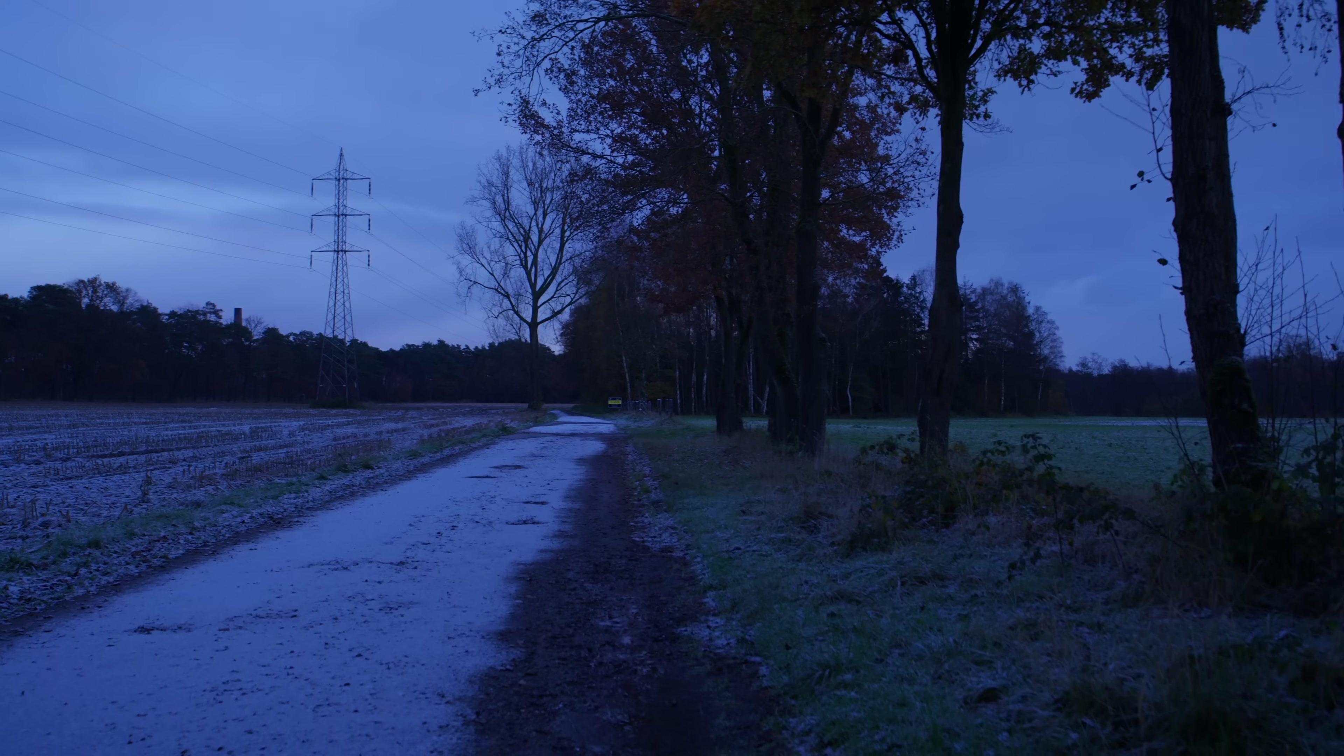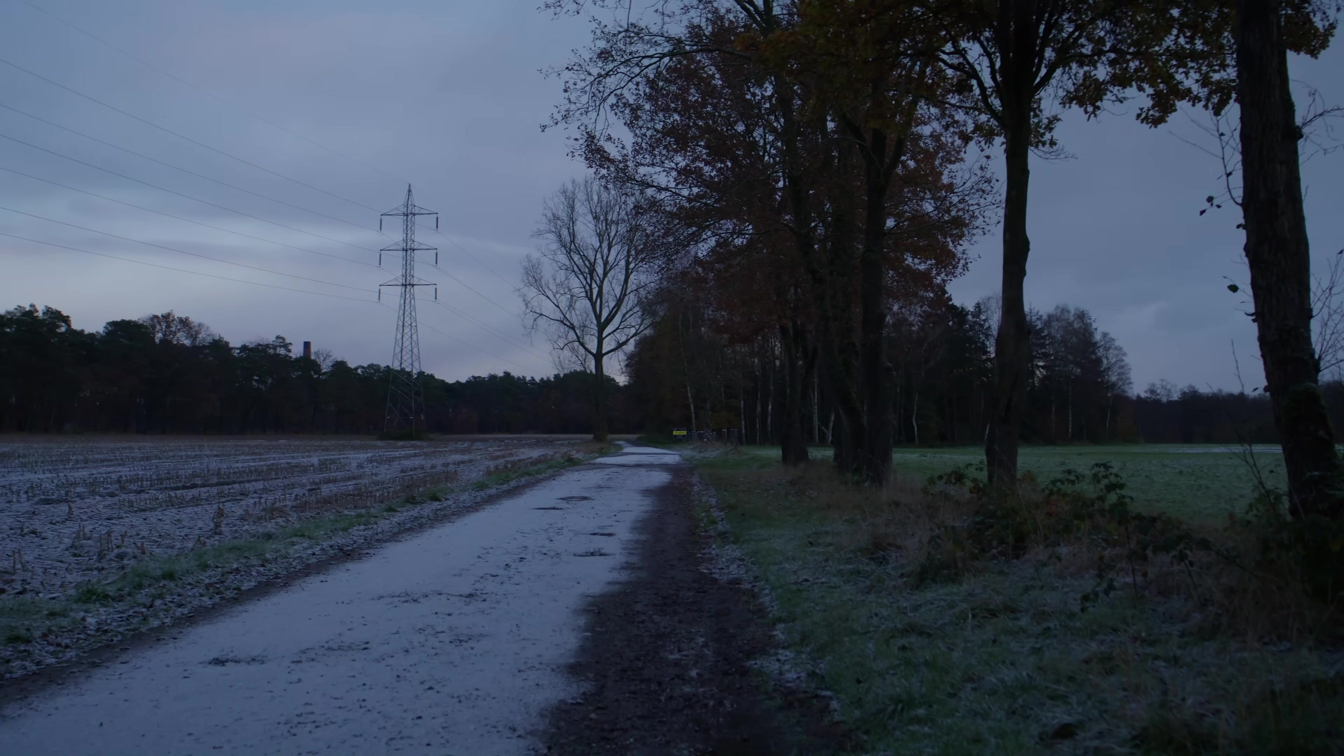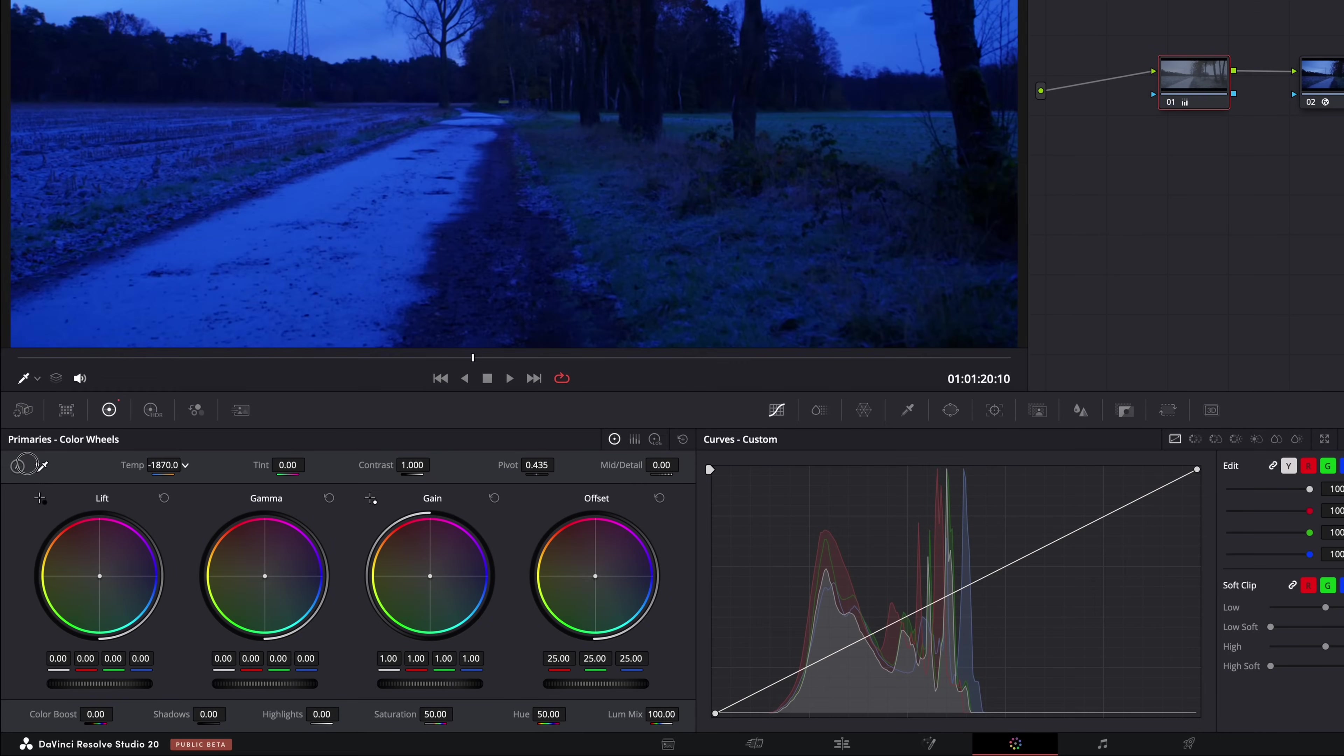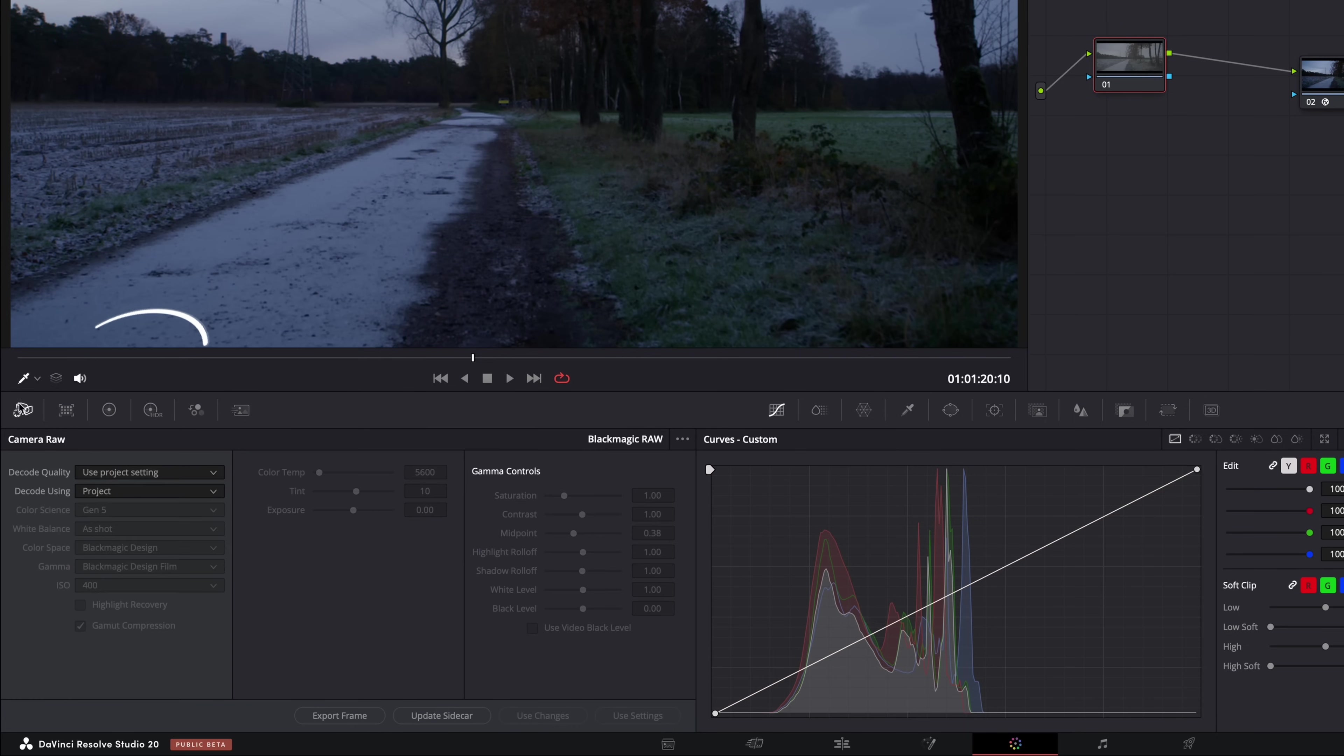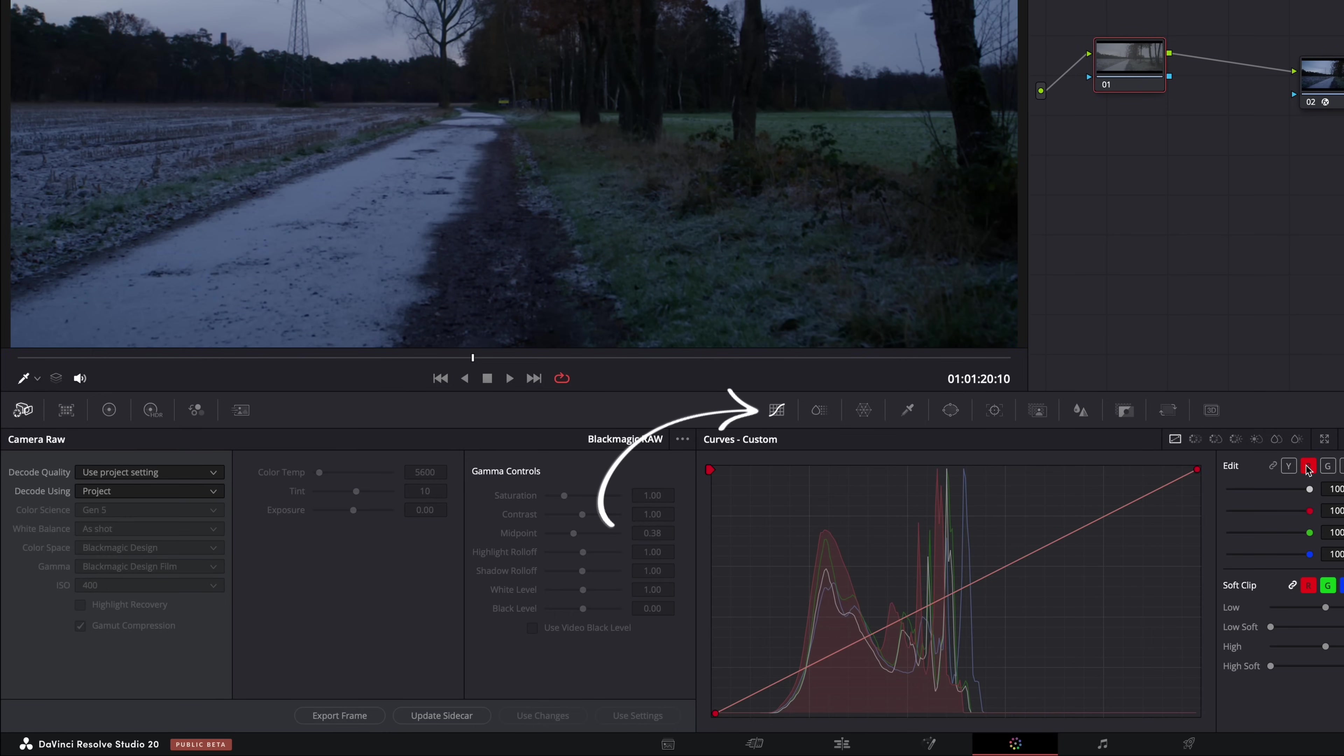Is it too warm or too cold? Is there too much green maybe or too much magenta? And there are different ways to do that, right? You can use the temperature and tint slider. You can also use the raw tab if you're using raw footage. You can also use the curves. That's a bit more difficult, but it's possible.